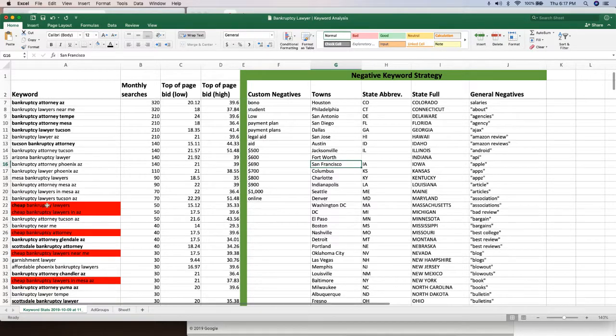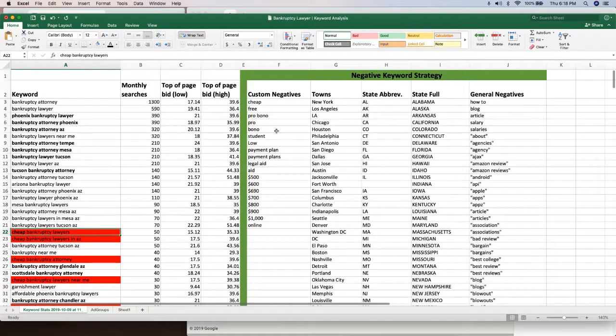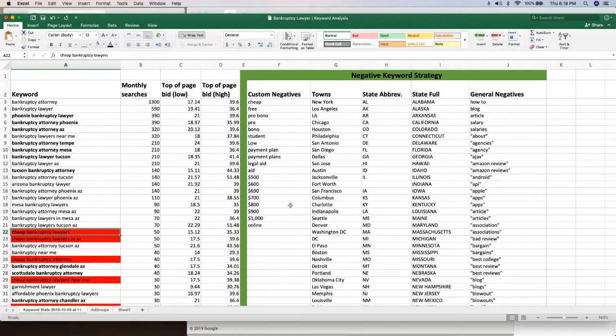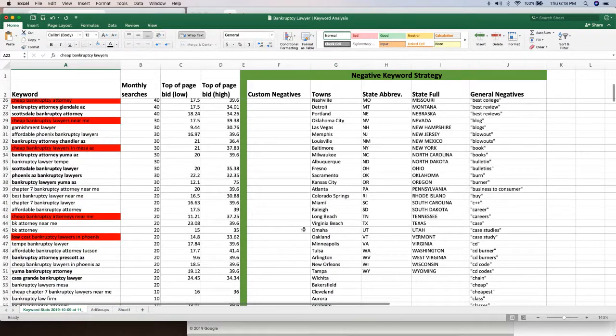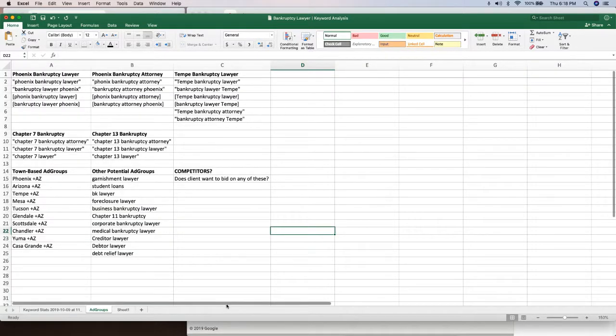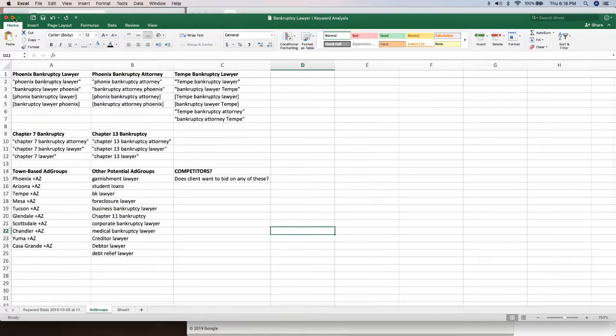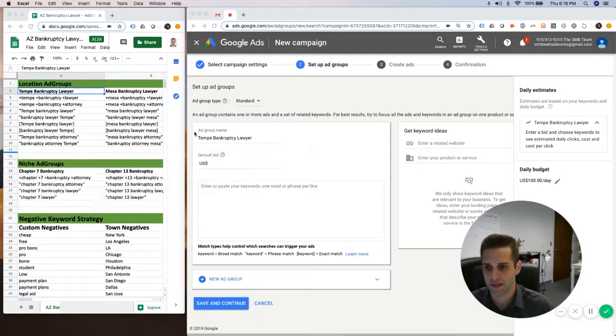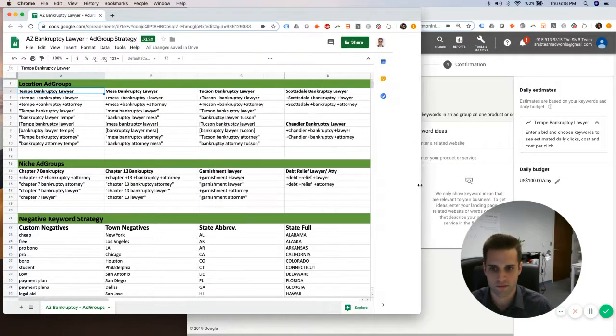Now from this in red, we create our negative keywords and all that good stuff. And then we create our ad groups separately. So I have a completely separate ad group sheet right here,